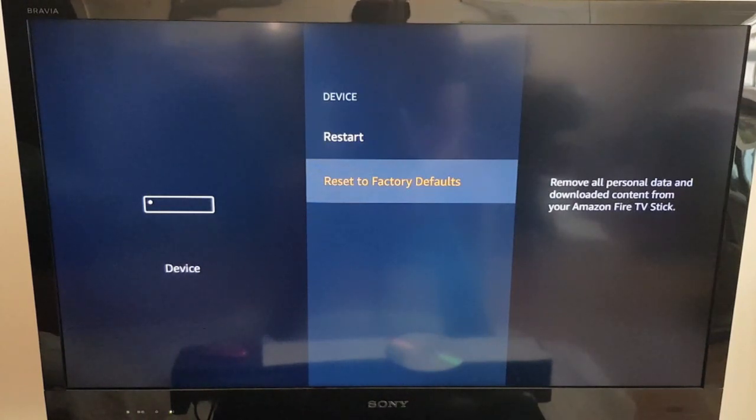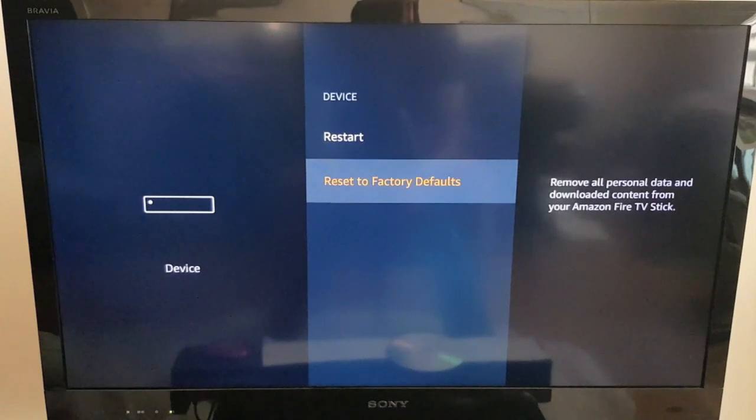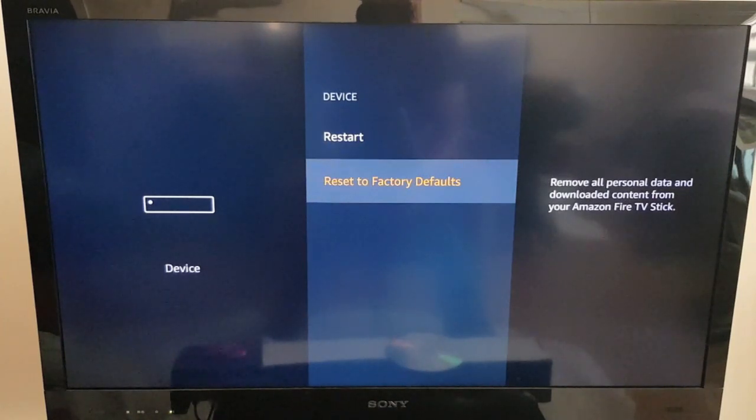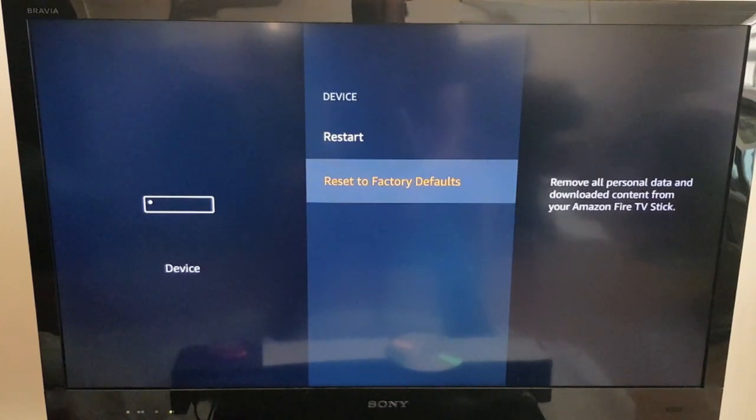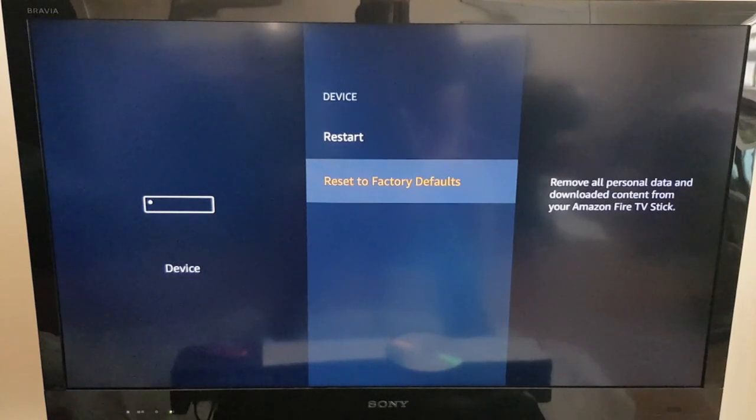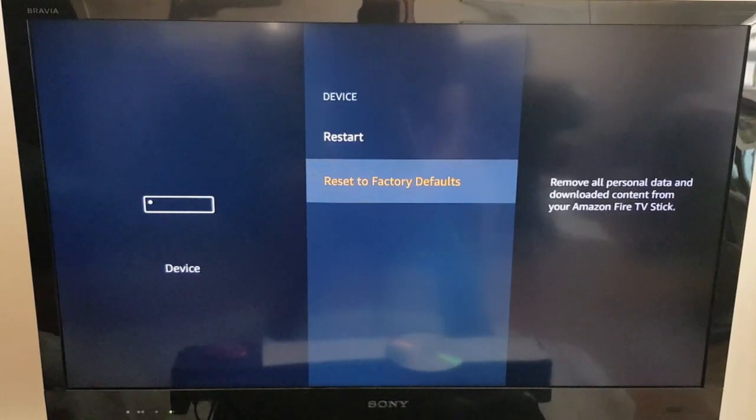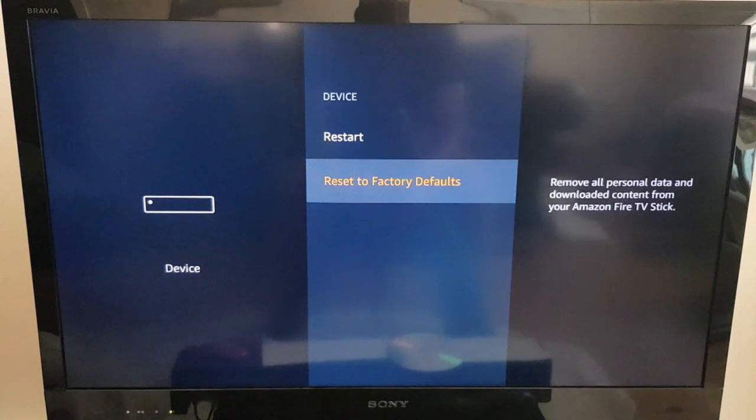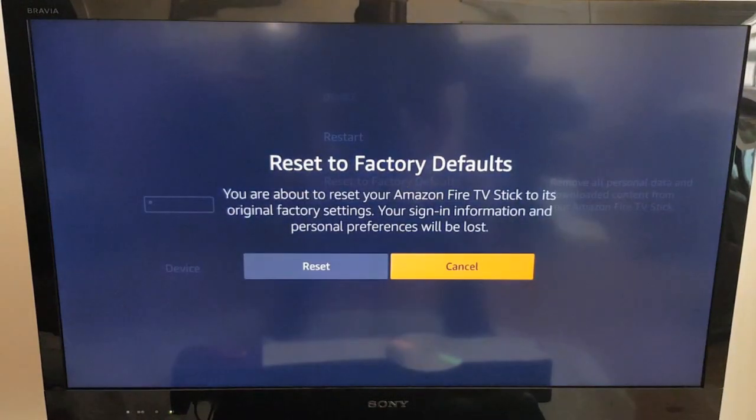So that when I send this Amazon Fire Stick on eBay, the person who receives it has none of my info, keeps me safe, and he can start afresh. So here we go, let's reset to factory defaults.